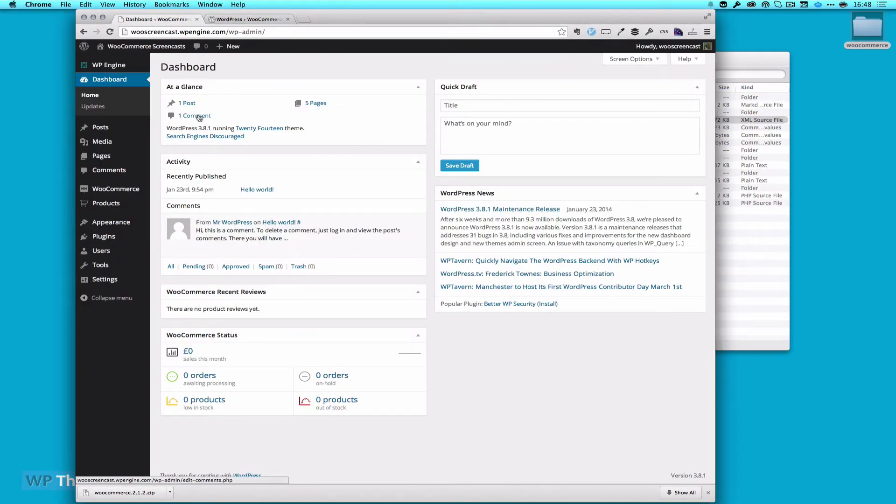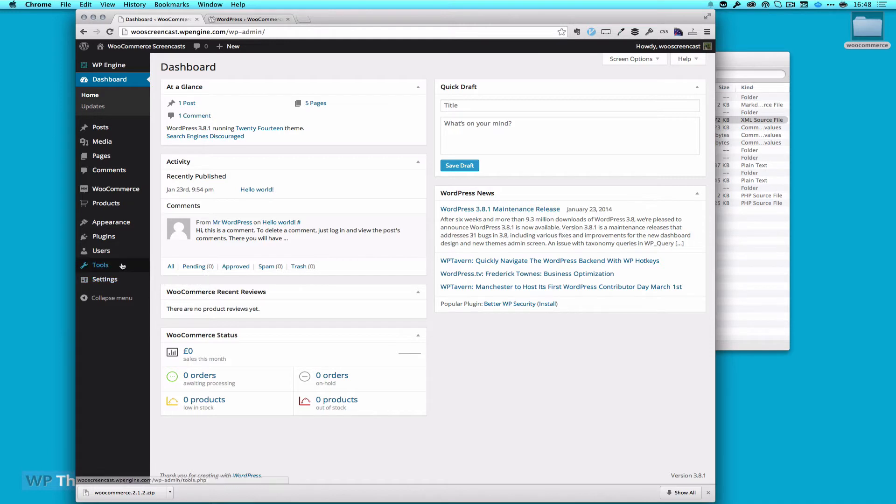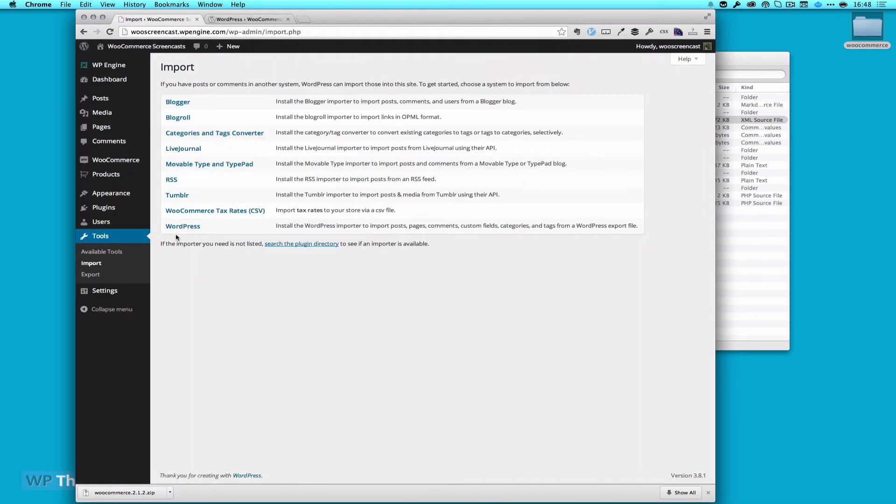To install our Dummy Data, we're going to go to Tools and Import. We're going to import a WordPress project.